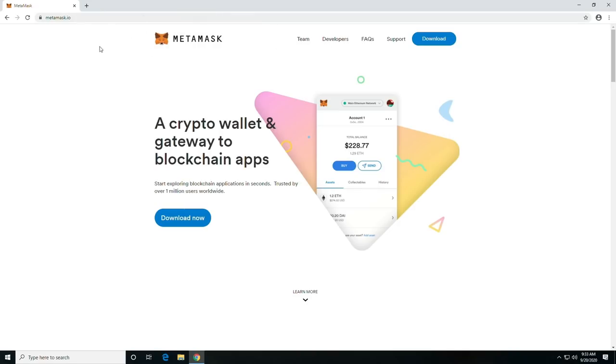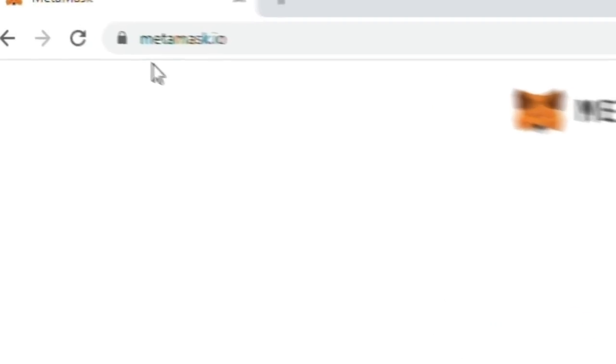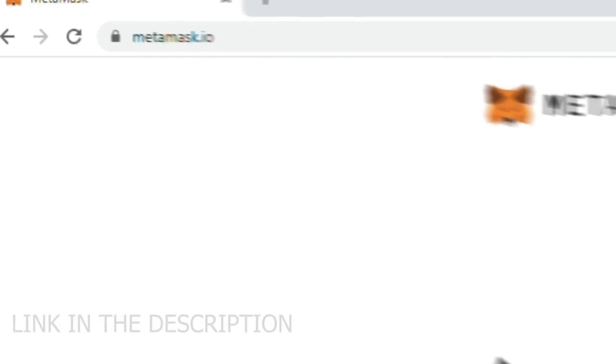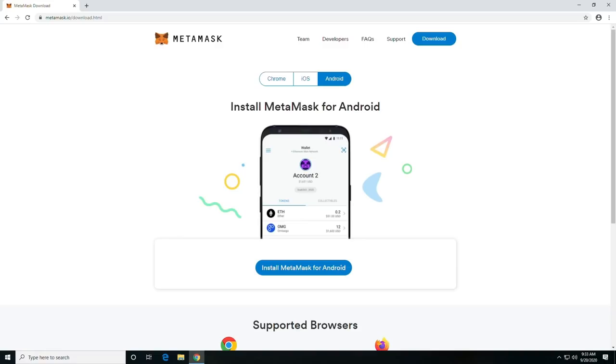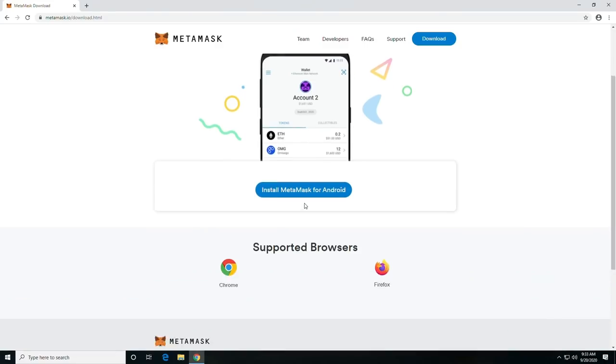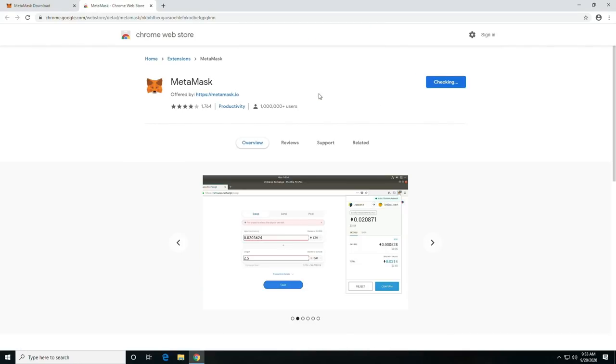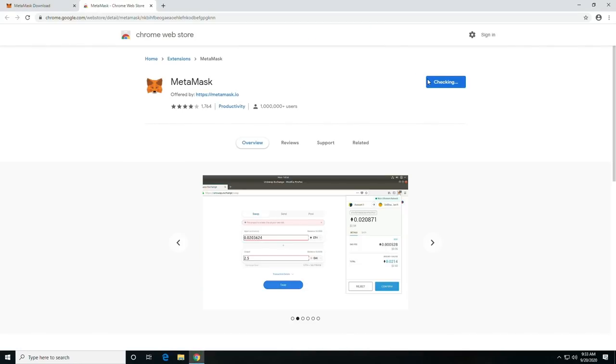It's called MetaMask. You can just go to MetaMask.io. I'll leave a link down in the description and click download. You're going to select Chrome option, and then you're going to click install MetaMask for Chrome. You're going to add it as an extension.